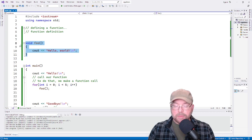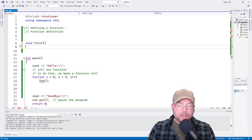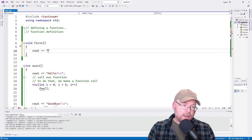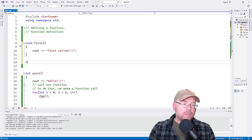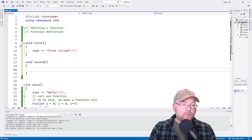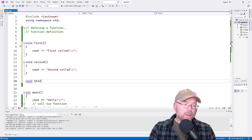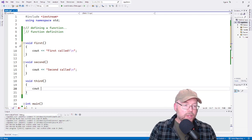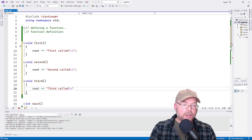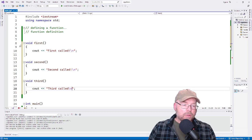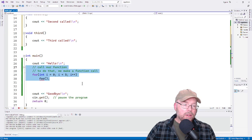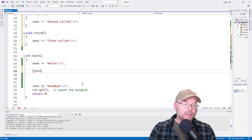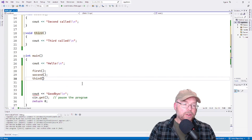Let me show you another example where we define a couple of different functions. We'll have a function called 'first' that simply prints 'first called', then another function called 'second' that reports it was called, and a third function 'void third' that reports it was called. We'll call these functions in main.